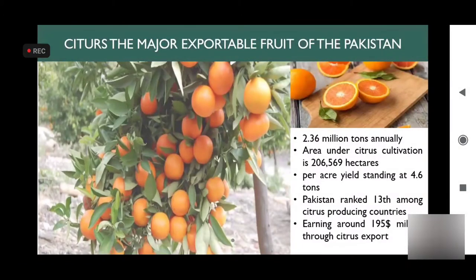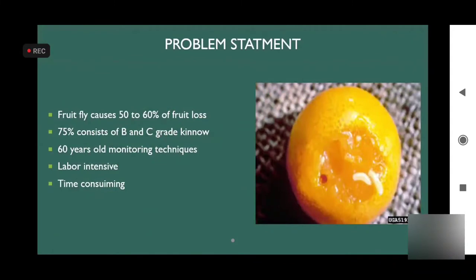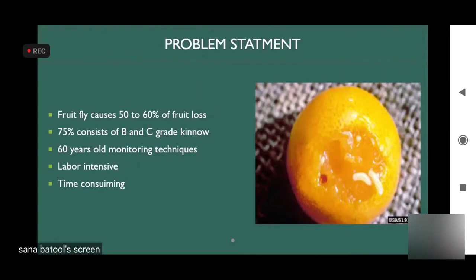Area under cultivation for citrus is around 3 lakh acres and yearly production is 2.36 million tons. Citrus is the most important fruit crop, but fruit fly damages 50 to 60 percent of the fruit. Mostly citrus exports consist of kinnow, and the reason for declining exports is old monitoring techniques such as fruit fly manual traps, which are labor intensive and time consuming.